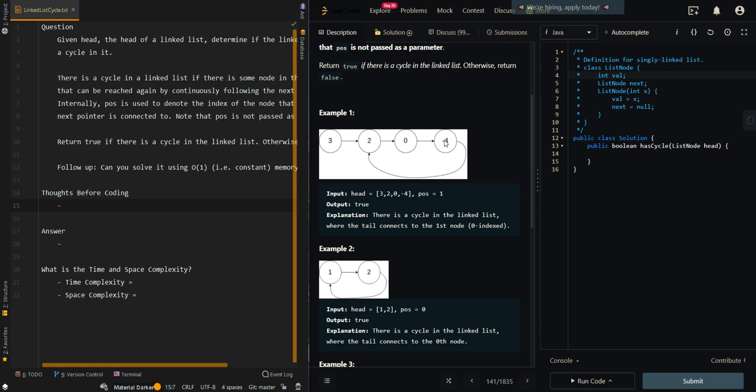2, 0, and negative 4. We can see that after negative 4, we go back to a node that we have visited before, which is at 2. So this means we have a cycle here, so we return true.